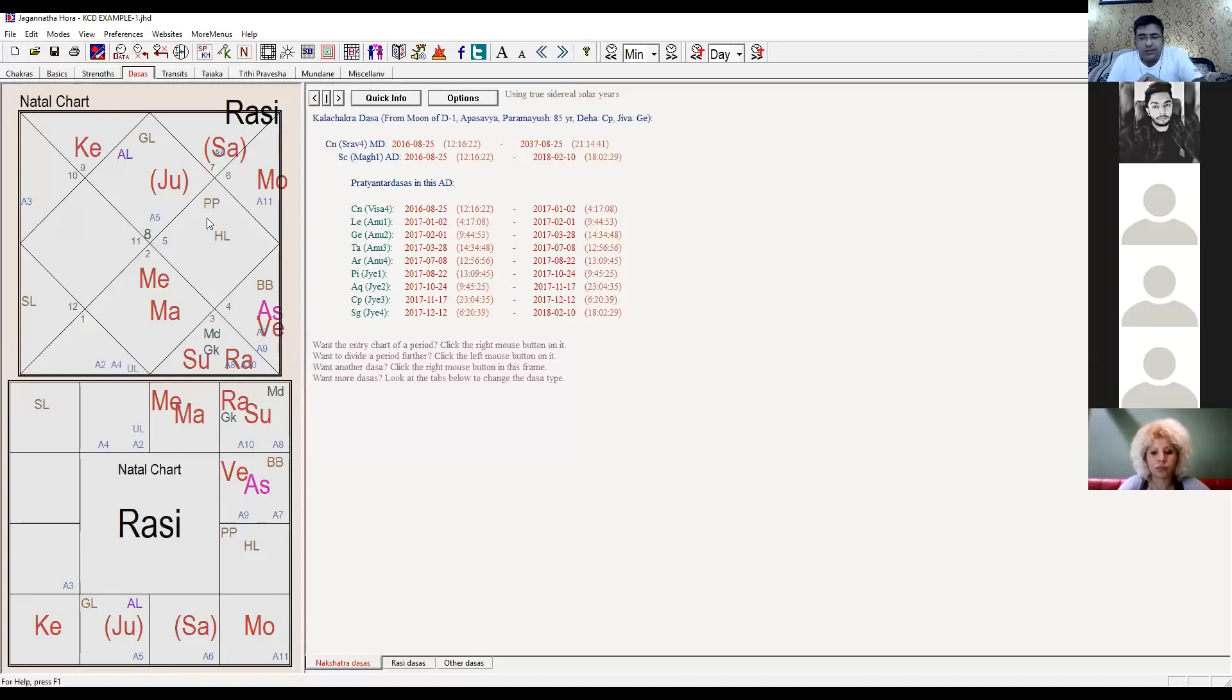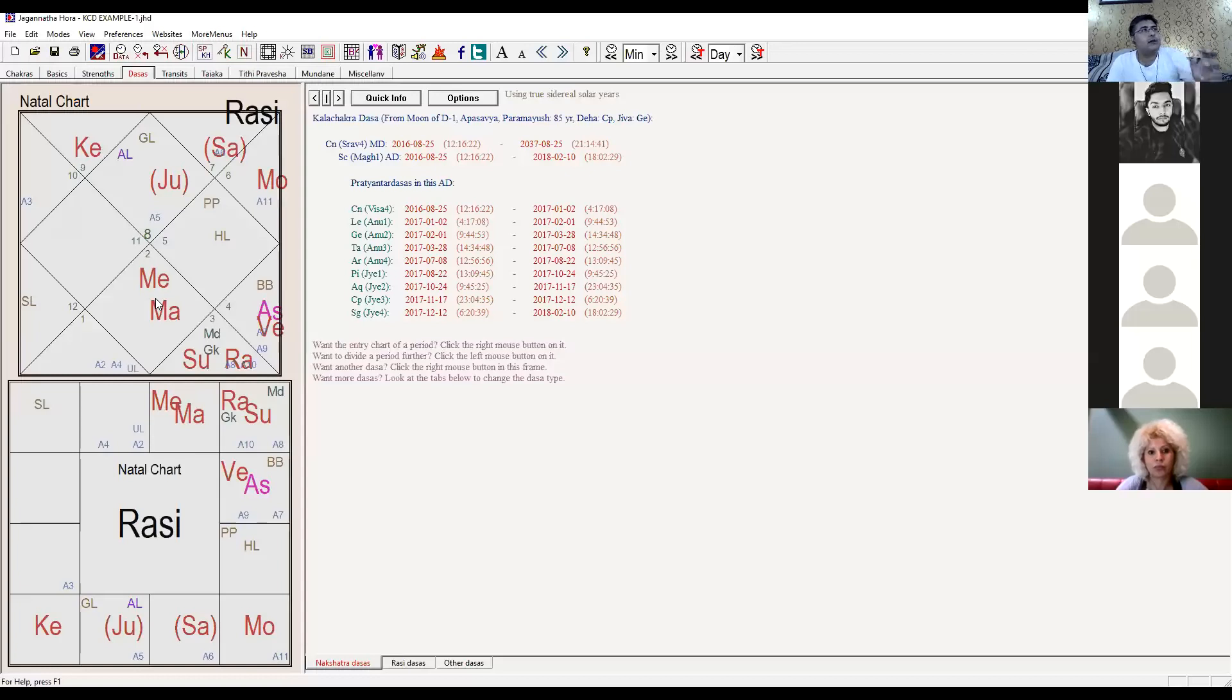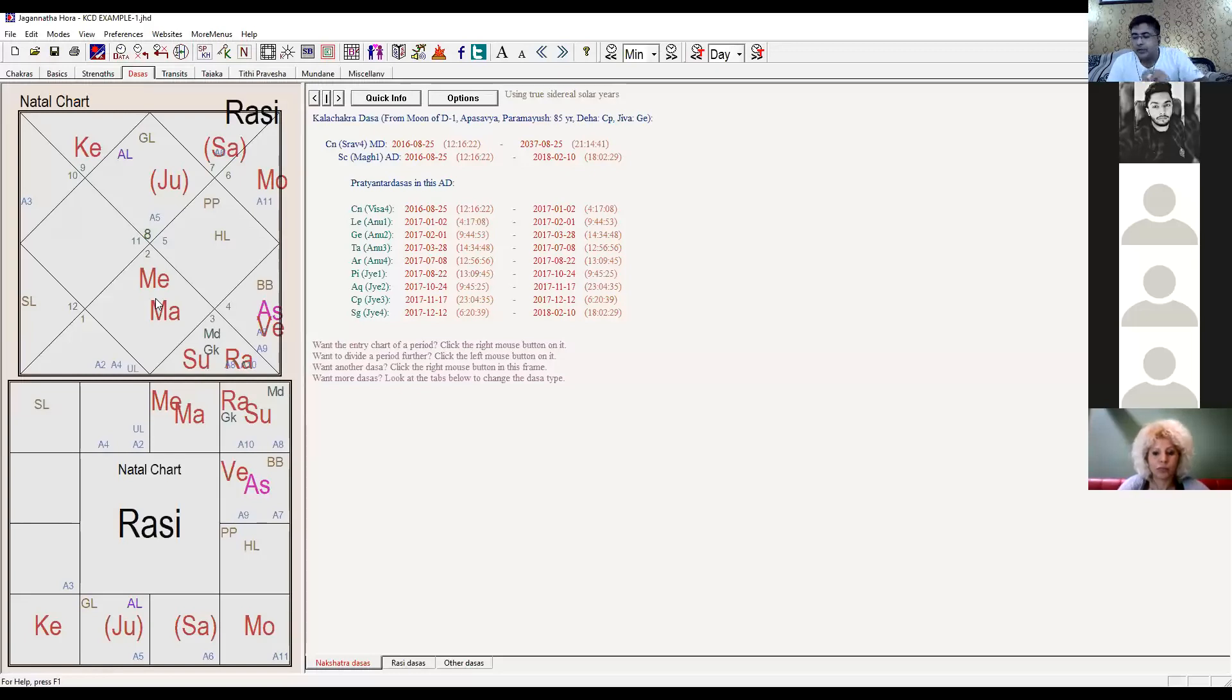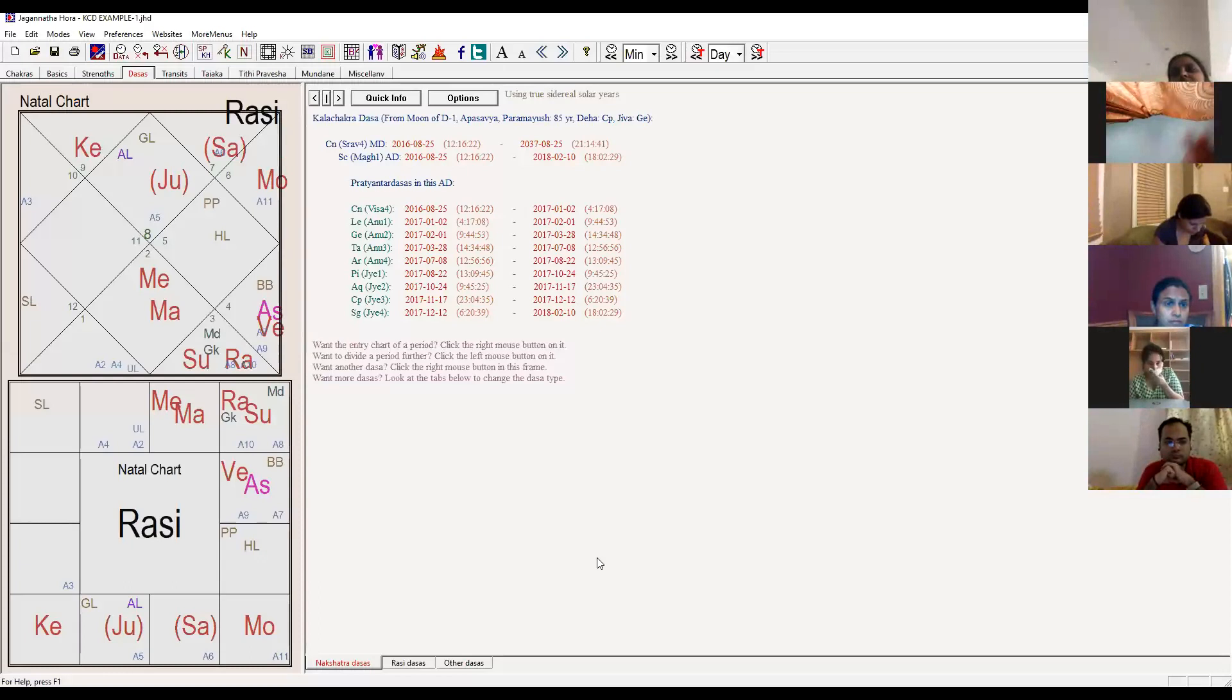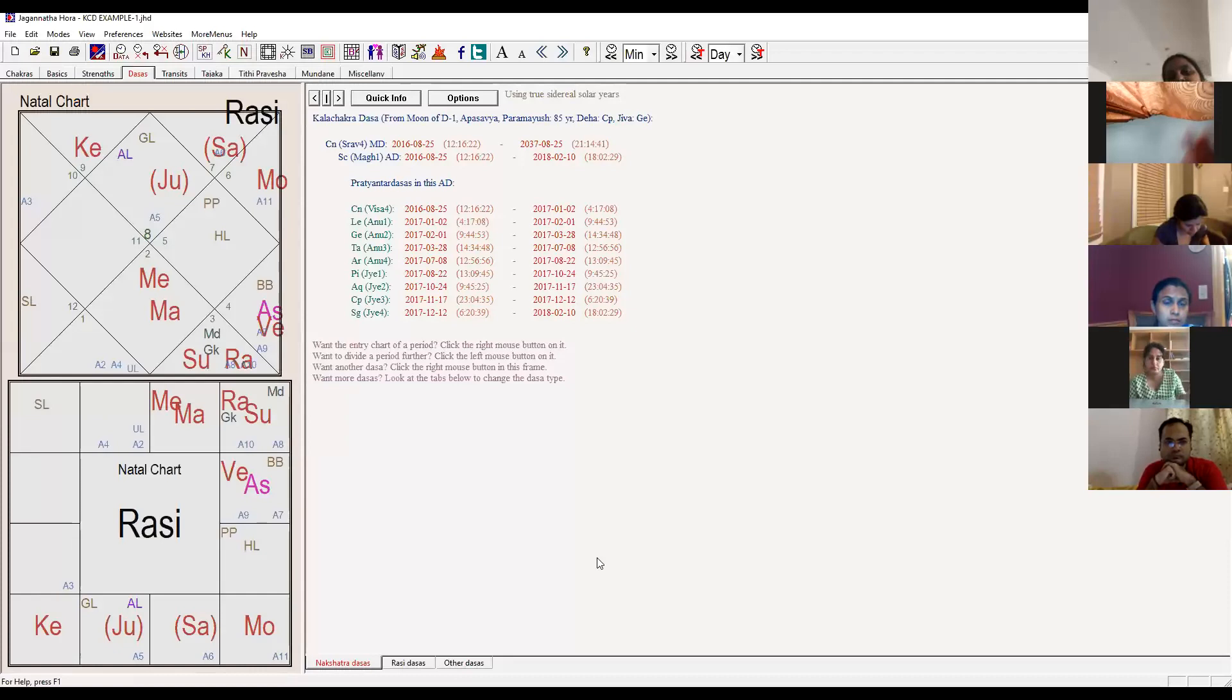Ascendant lord goes in the tenth house. Ascendant lord goes in seven - whenever ascendant lord goes in seven, it means you're trying to control the partner. On a very small thing you become obsessive with the partner. When seventh lord comes to ascendant, your partner is trying to control you.